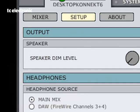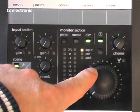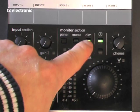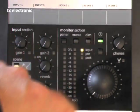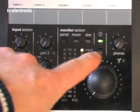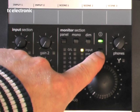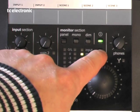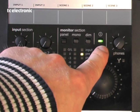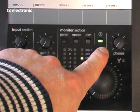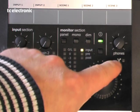We have a meter selection that allows us to select the input pre or post just for monitoring. And of course we also have a phones volume.